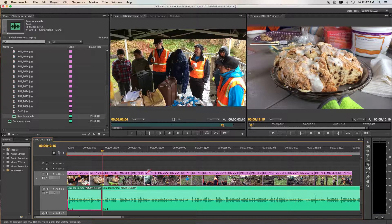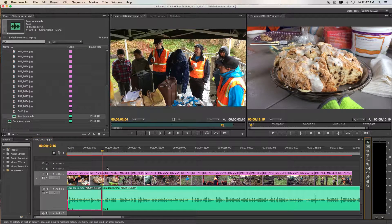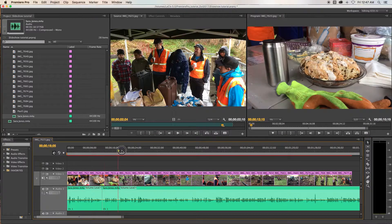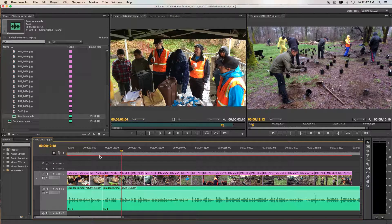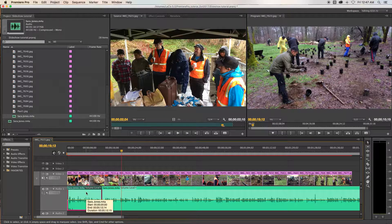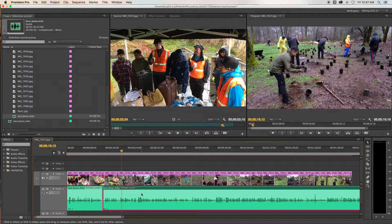So look what happened. I'm going to go back and get to my pointer tool so I can move around here. I click on that and look what happened — I created a cut right there. I can tell there's a cut because there's a line right there. Now I can highlight this clip by clicking on it, just like I could highlight anything, and I get that red highlight right there.